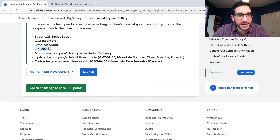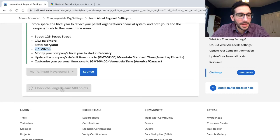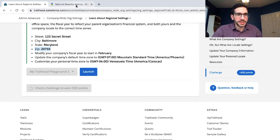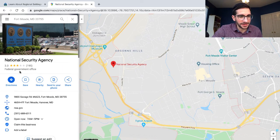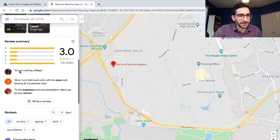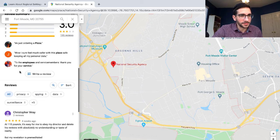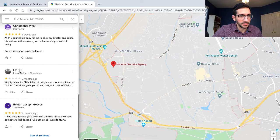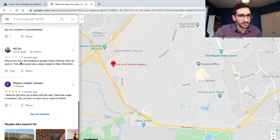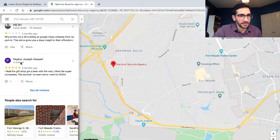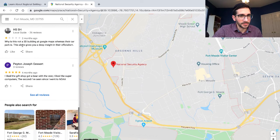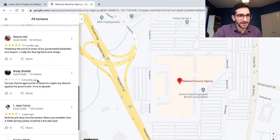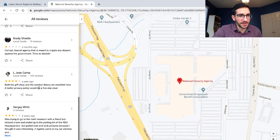Nice job on the Easter egg - they hid it in there. I liked it. While this is checking, I noticed the NSA has a 3.0 star rating on Google. 'Crab fascist agency - both the gift shop and the number theory are excellent here.'